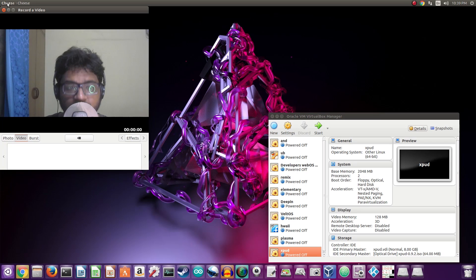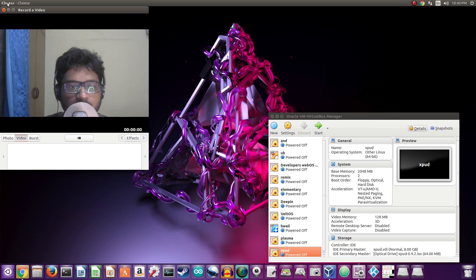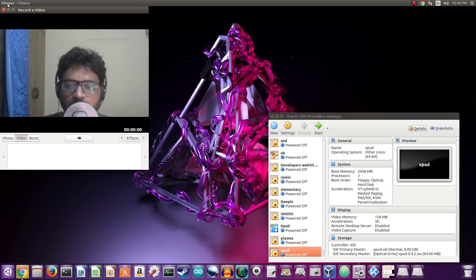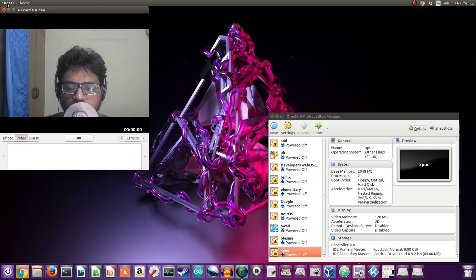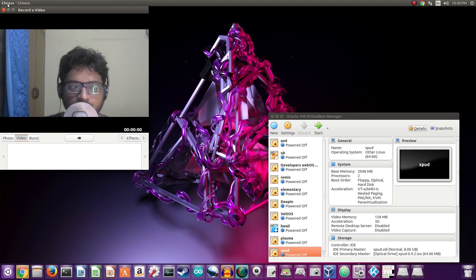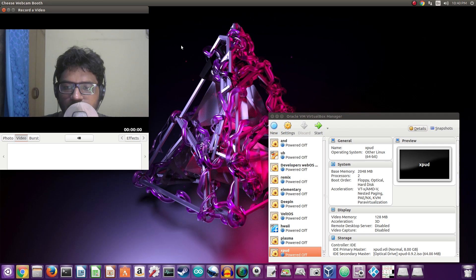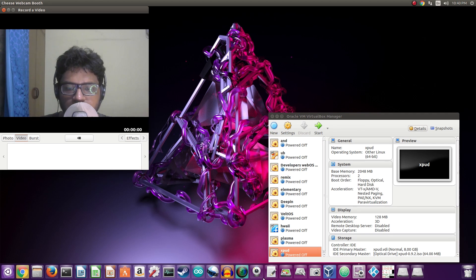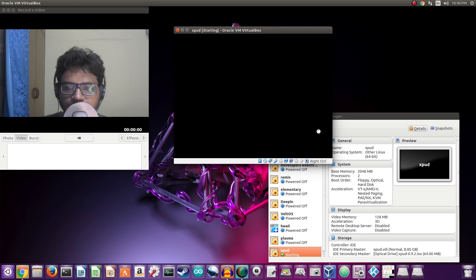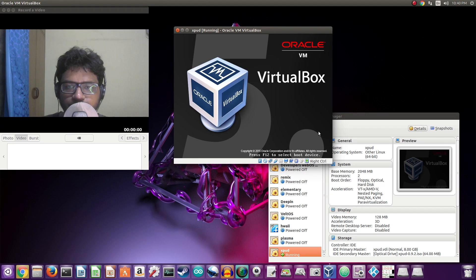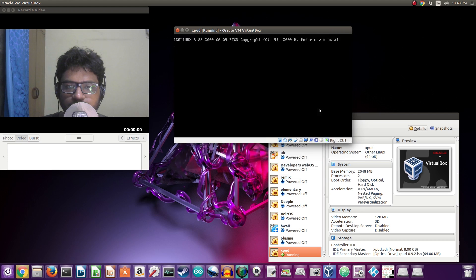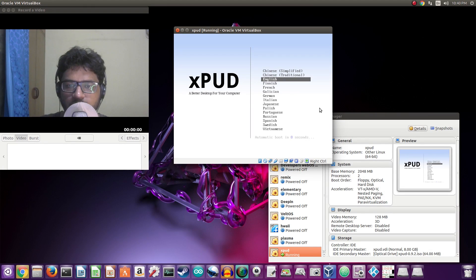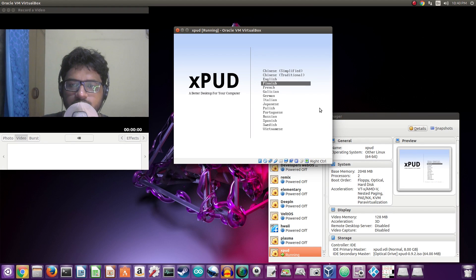This is the next in the series of quick OS reviews, and today we have something back from 2009. This one is called xPUD, or xpud, whatever you want to call it. Let's go ahead and turn on our VirtualBox and see how that operating system looks like. First of all, it's a live boot only. I can select English. It starts, xPUD goes into a larger screen.